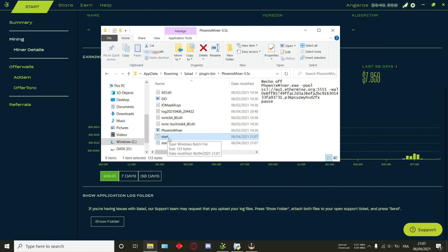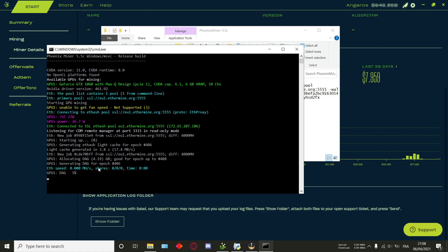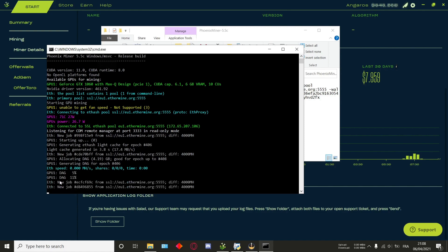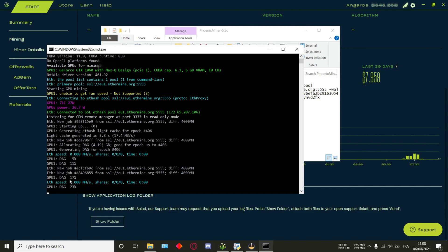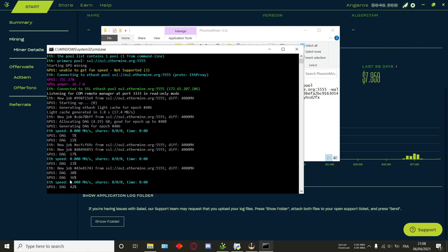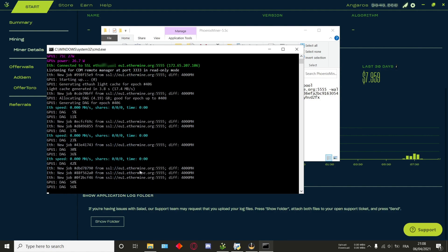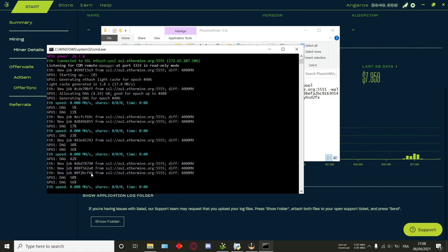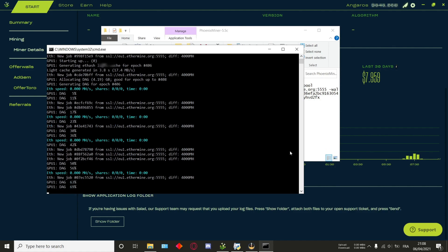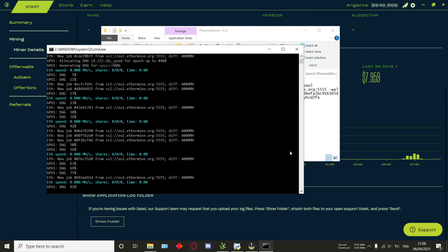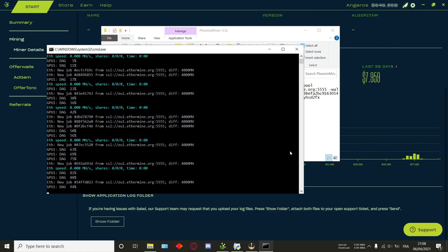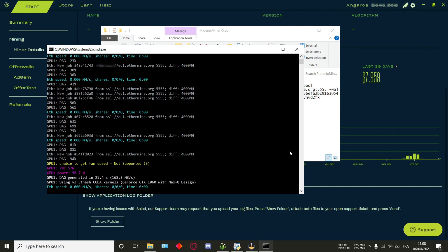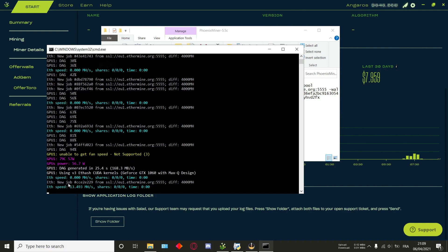As you can see, a new file here has been created called start and you'll see it's a bat file. Double clicking this. What it is now doing is allocating the DAG, which will be placed into my VRAM, as well as start mining. You want to wait for the DAG file to be 100%, which is when it will be fully deployed on your VRAM. This can take up to a few seconds, no more than a couple of minutes at most. The DAG has now been generated completely.